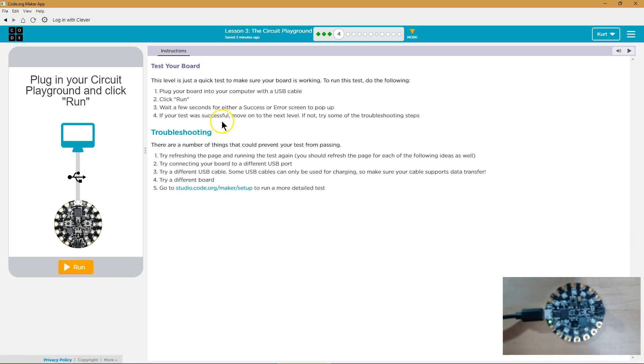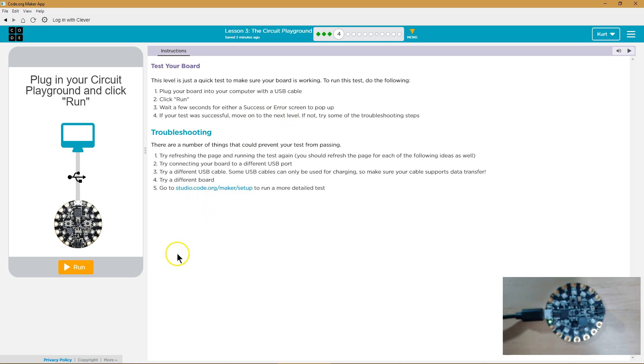Test your board. This level is just a quick test to make sure your board is working. That makes sense. To run this test, do the following: Plug your board into your computer with a USB cable, click run, wait a few seconds for either a success or error screen to pop up. OK.